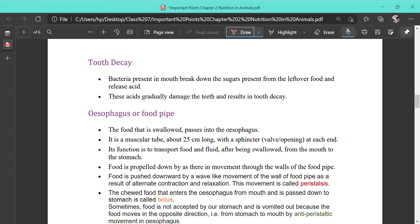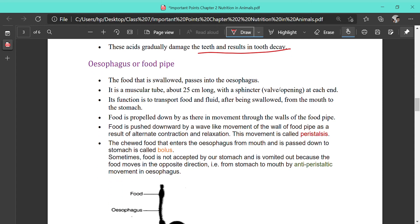If we eat without washing our mouth afterward, food particles may get stuck between our teeth or on the tongue. Bacteria present in the mouth start digesting those leftover food particles and secrete enzymes that are acidic in nature. This acid damages our teeth, and the disease caused is called tooth decay.